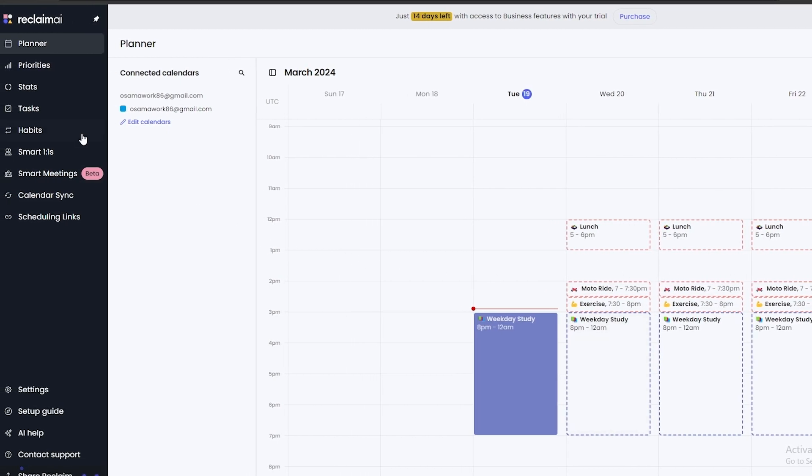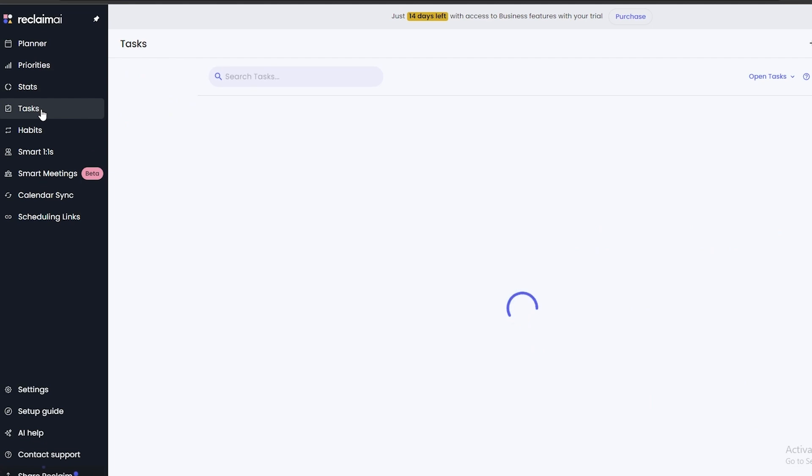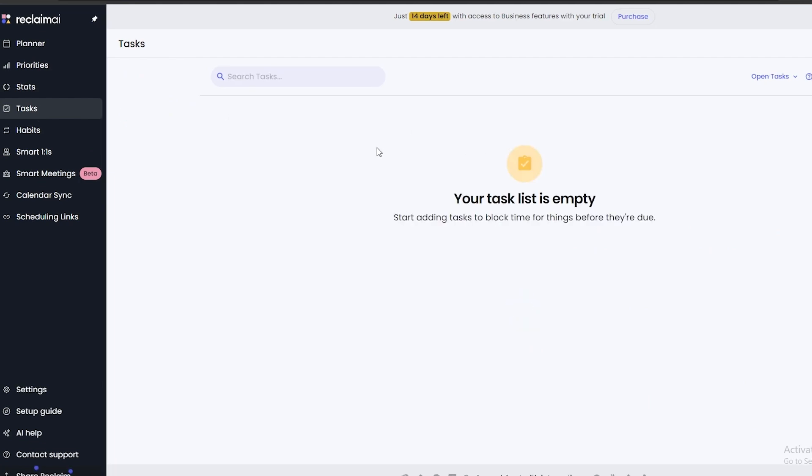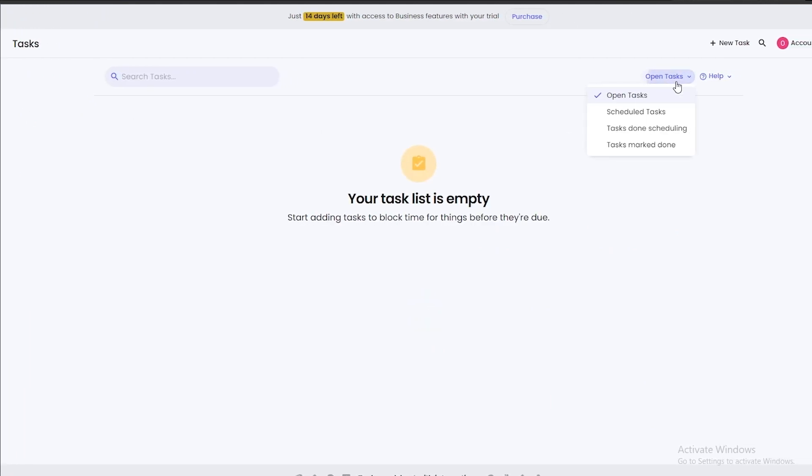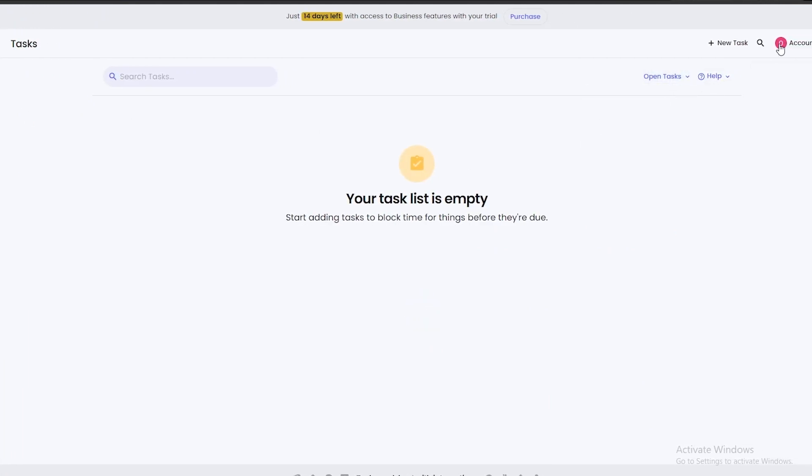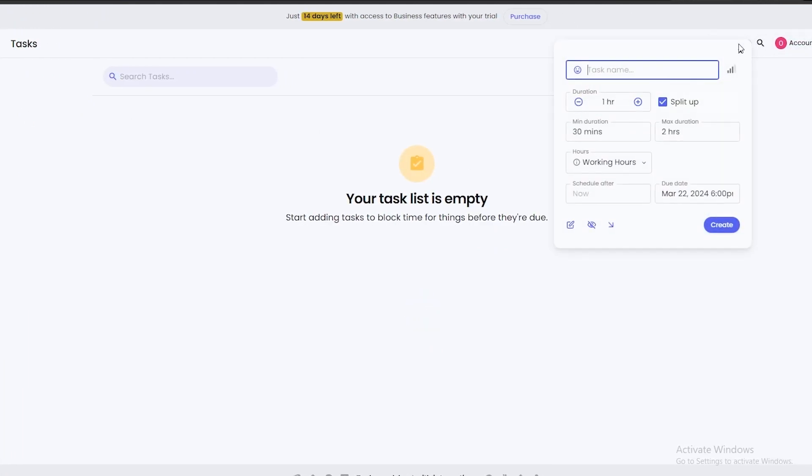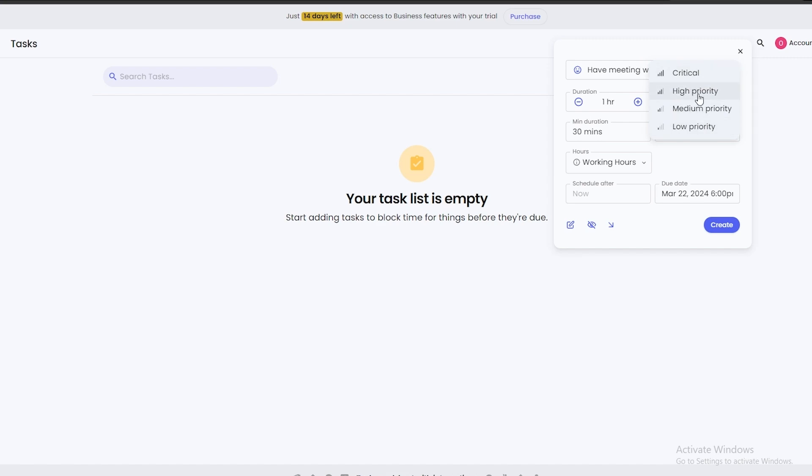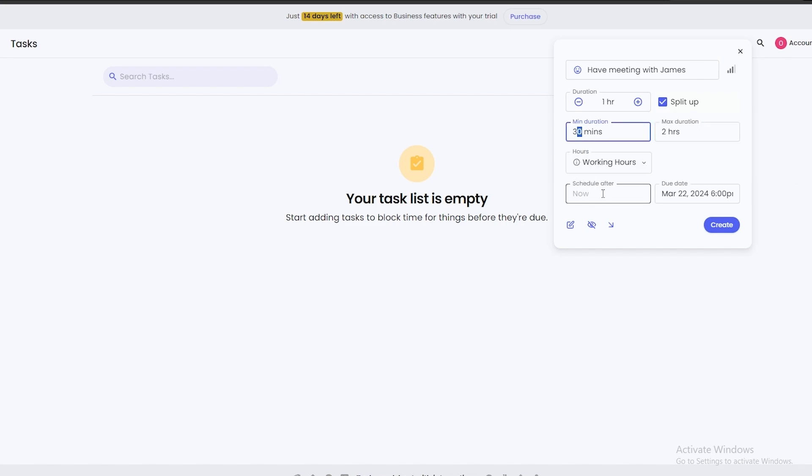To add tasks, simply click on Task and create them over here by clicking on New Task. So let's say we want to add like a task name, Have a Meeting with James. Over here you can set the priority - it is high priority. Duration is going to be one. You can split it up. Minimum duration is 30, maximum is 2 hours. That's fine. Working hours, and you can schedule now or schedule it later.